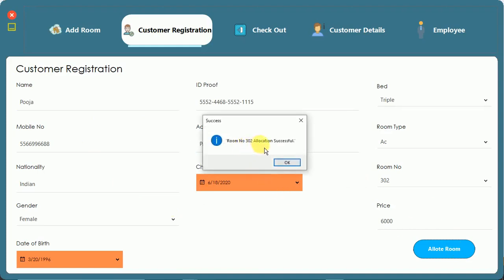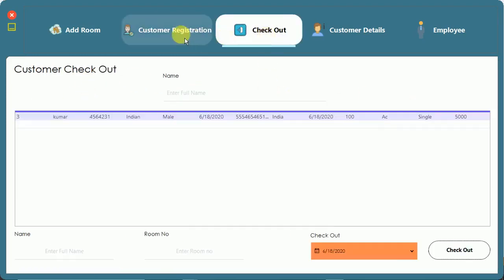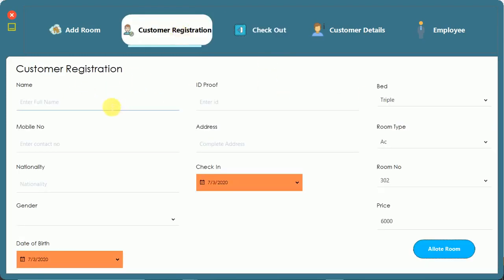After filling in all the data and clicking allocate room, 'room number 302 allocation successful' appears. When I click OK, the fields are not cleared automatically on this screen, but when I move to the checkout section everything is cleared. That's a minor issue I'll fix later.